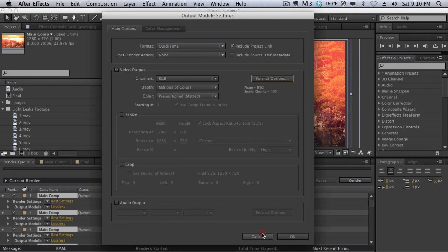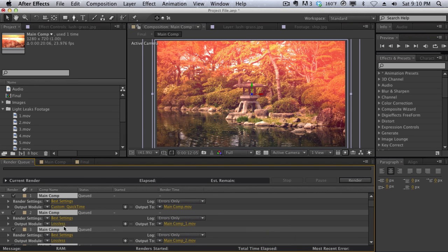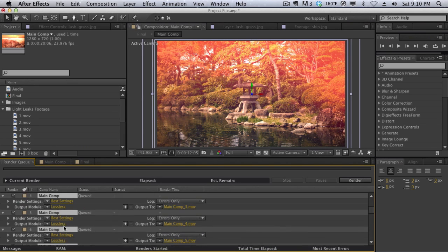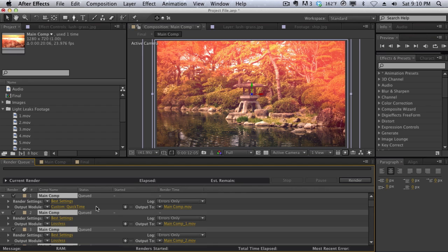And then hit OK. And I thought that would change the output modules for all of the render queue items. But as you can see, it did not. It only changed the output module for the first render queue item that I selected.